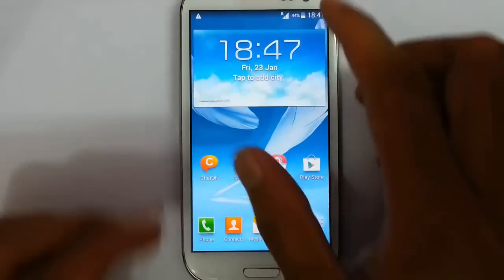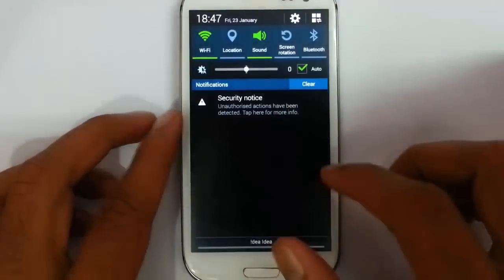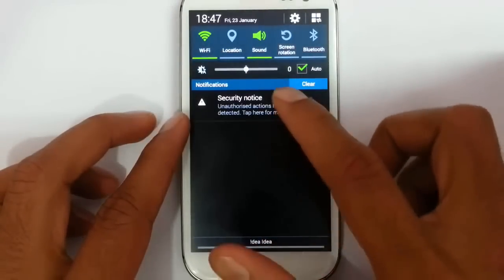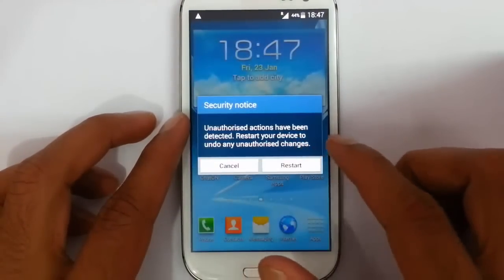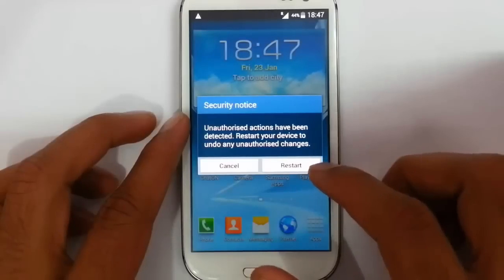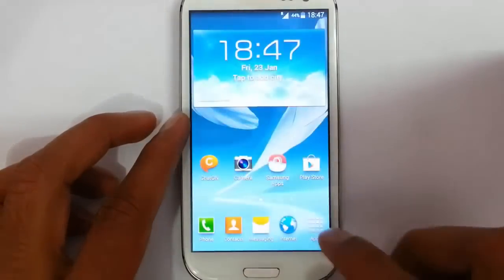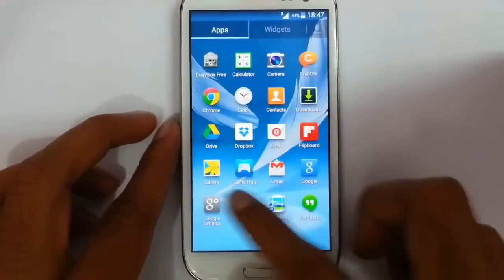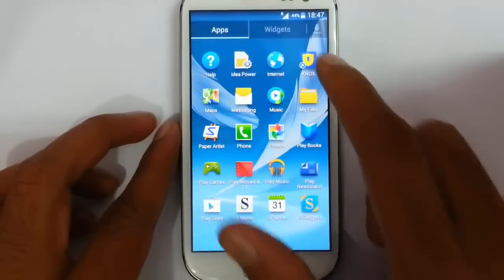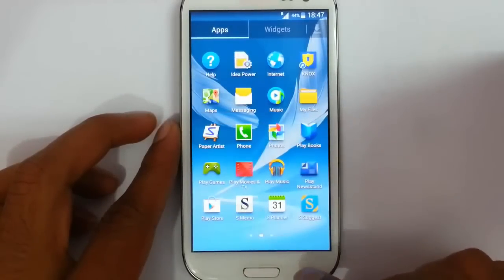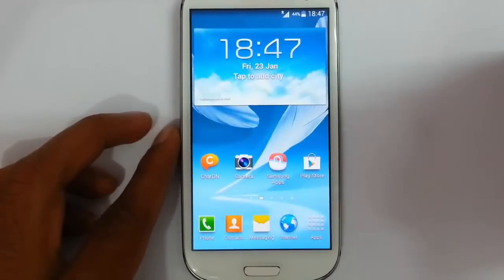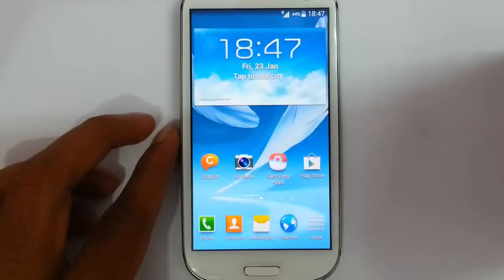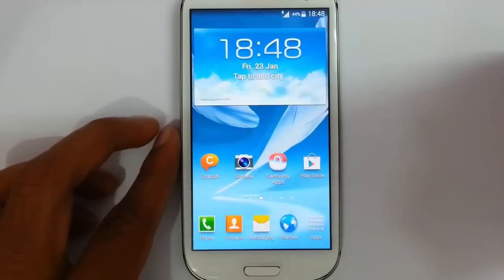Hello YouTube. If you are getting an error message like this — 'Unauthorized actions have been detected. Restart your device to undo any unauthorized charges' — this problem happens because of the Knox security feature. Knox is an extra security feature, and it shows some errors with rooted apps and the rooting method itself. That's why this error is coming up.